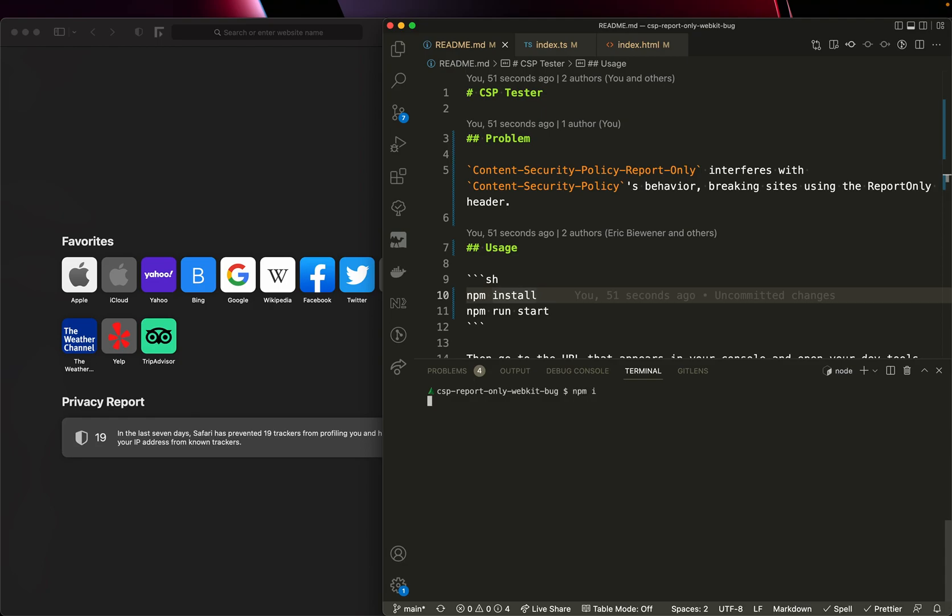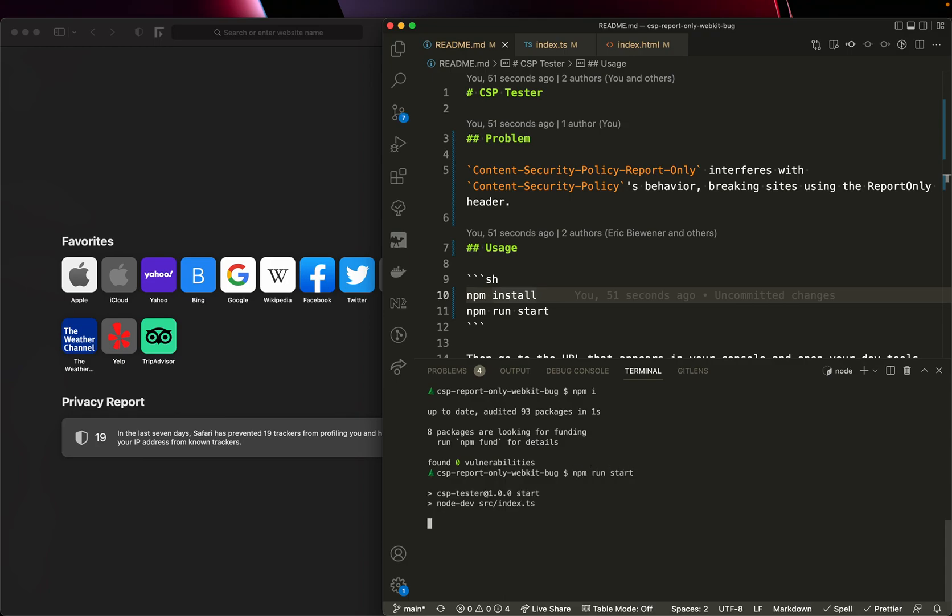So I'm going to go to npm install. It'll take just a hot second. Then I'll do npm run start. That'll start just a little server application.